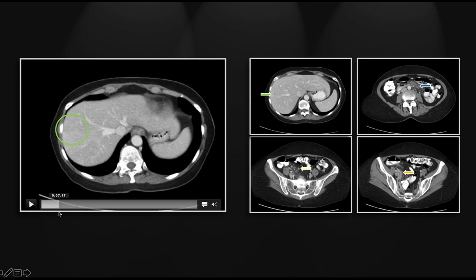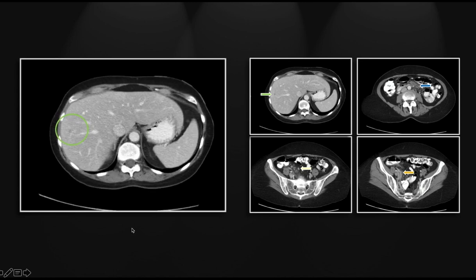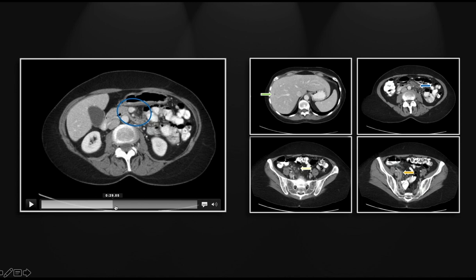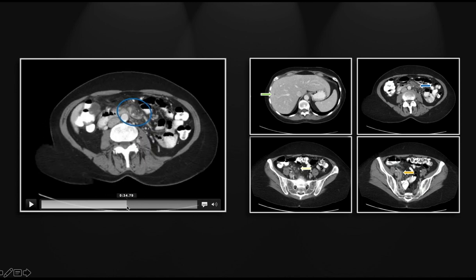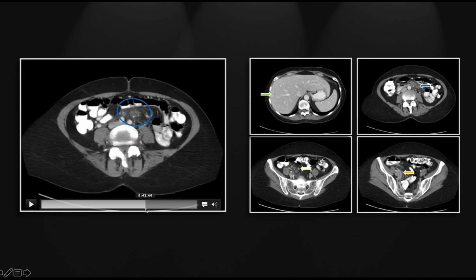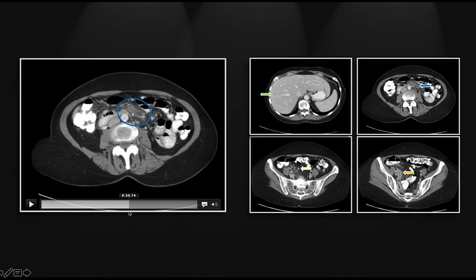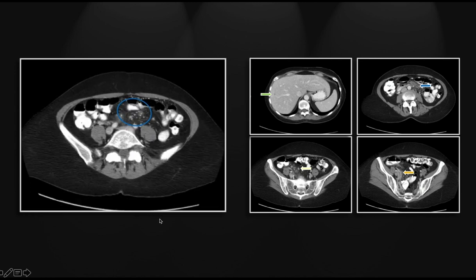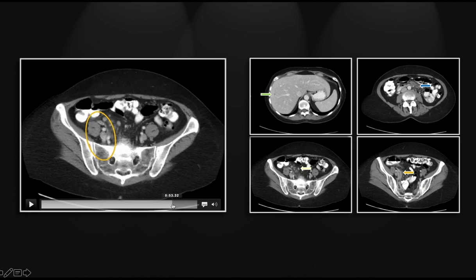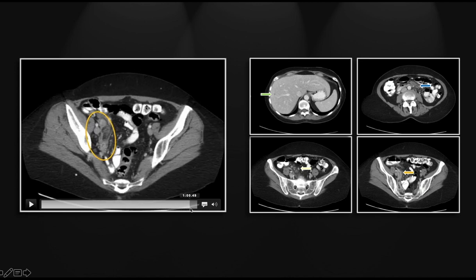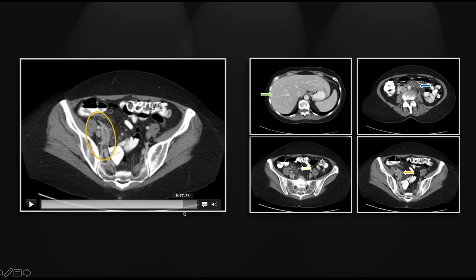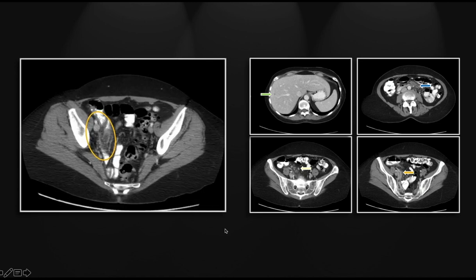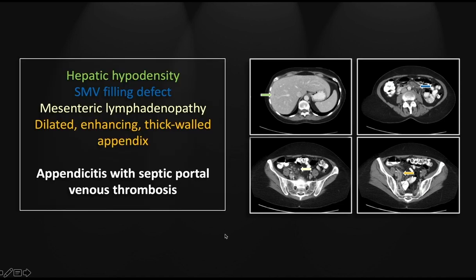We'll go down to the superior mesenteric vein — there it is, with a filling defect involving it and many of its branches. Now let's go to the pelvis and find that dilated, thick-walled, blind-ending appendix. That is a case of acute appendicitis with associated septic thrombophlebitis of the superior mesenteric vein and ultimately the intrahepatic portal vein.